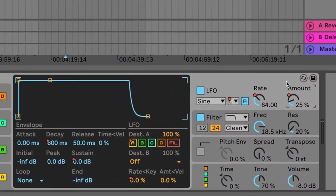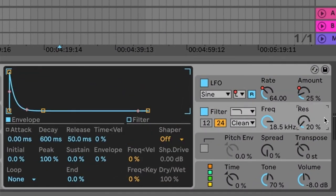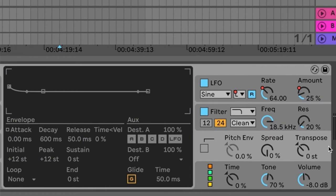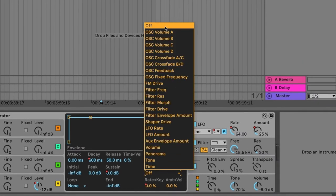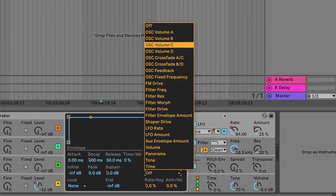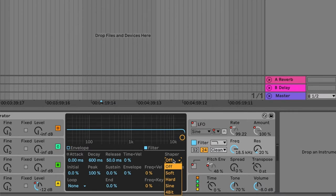Over to the right side of the synth we have the LFO, filter and auxiliary envelope. All of these have almost identical envelope controls to the oscillators so they don't always have to feel static. The LFO and aux envelope are mapped to pitch by default but you can change them to target other parameters. You can even loop the aux envelope to basically turn it into an LFO. The filter has plenty of options for sculpting and adding character to your sound with changeable filter type, circuit type, as well as a wave shaper for added grit.